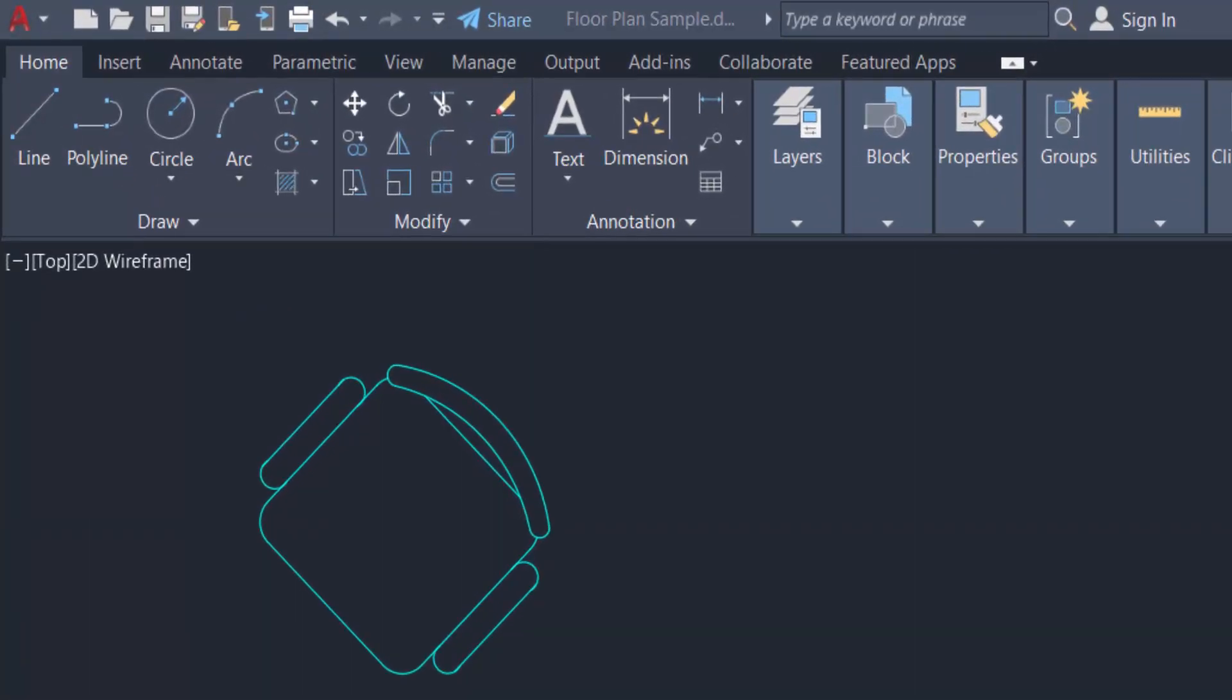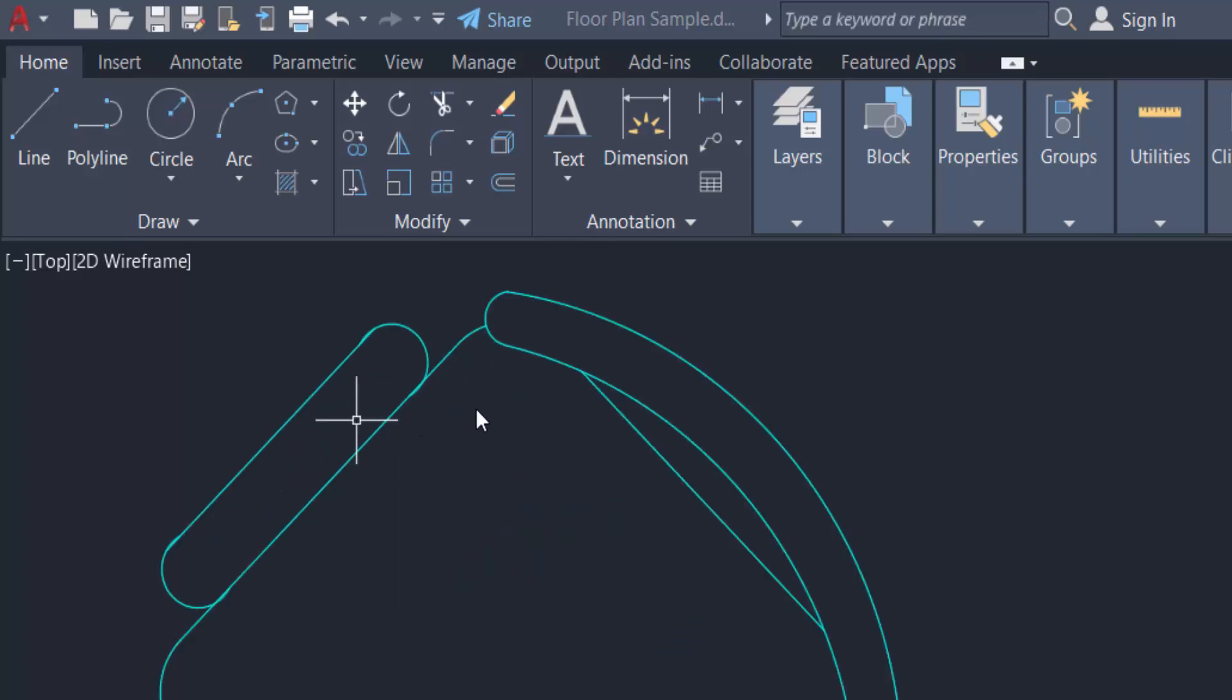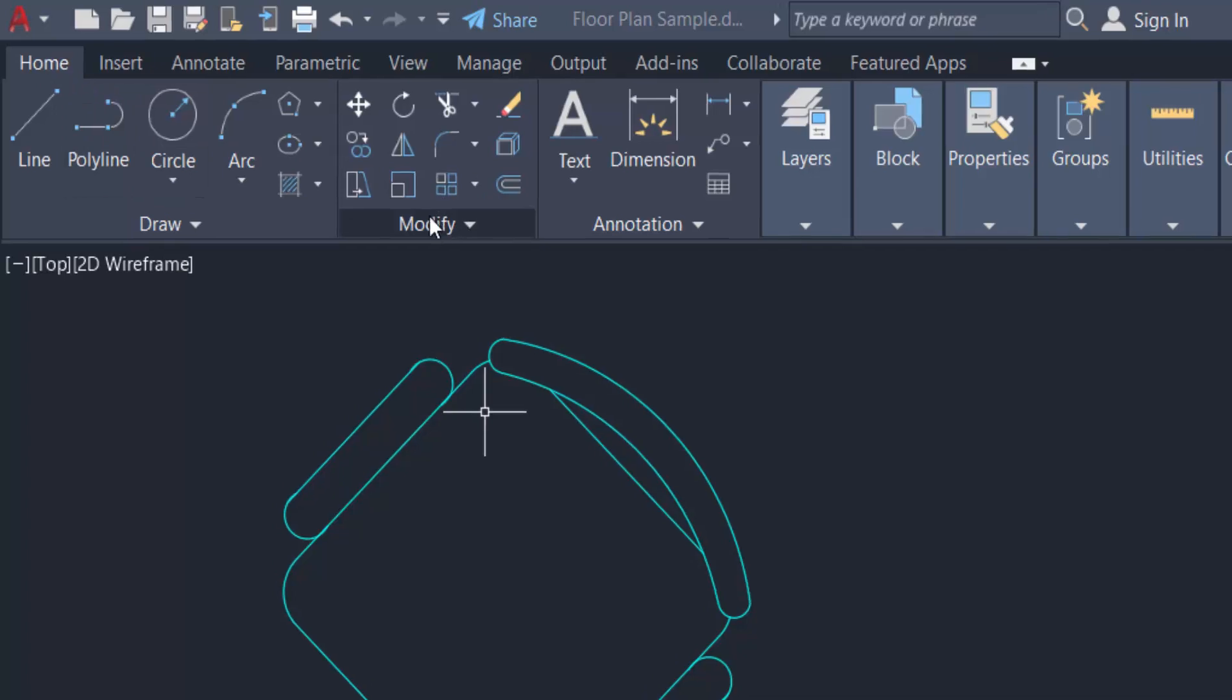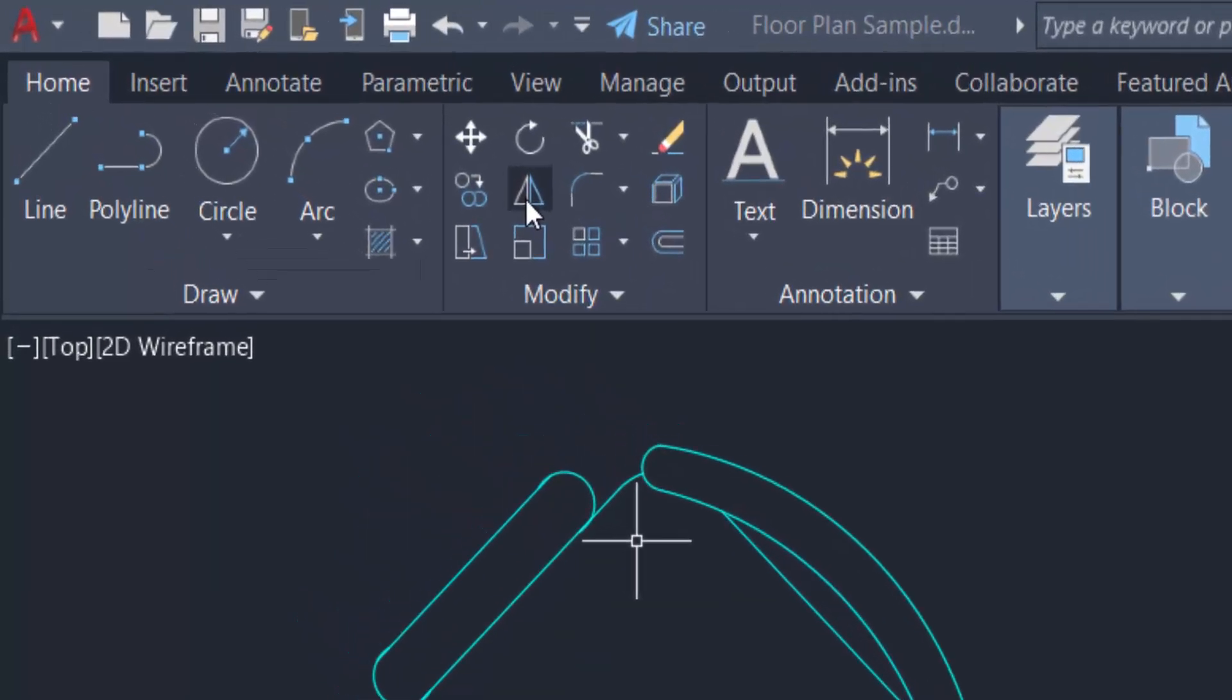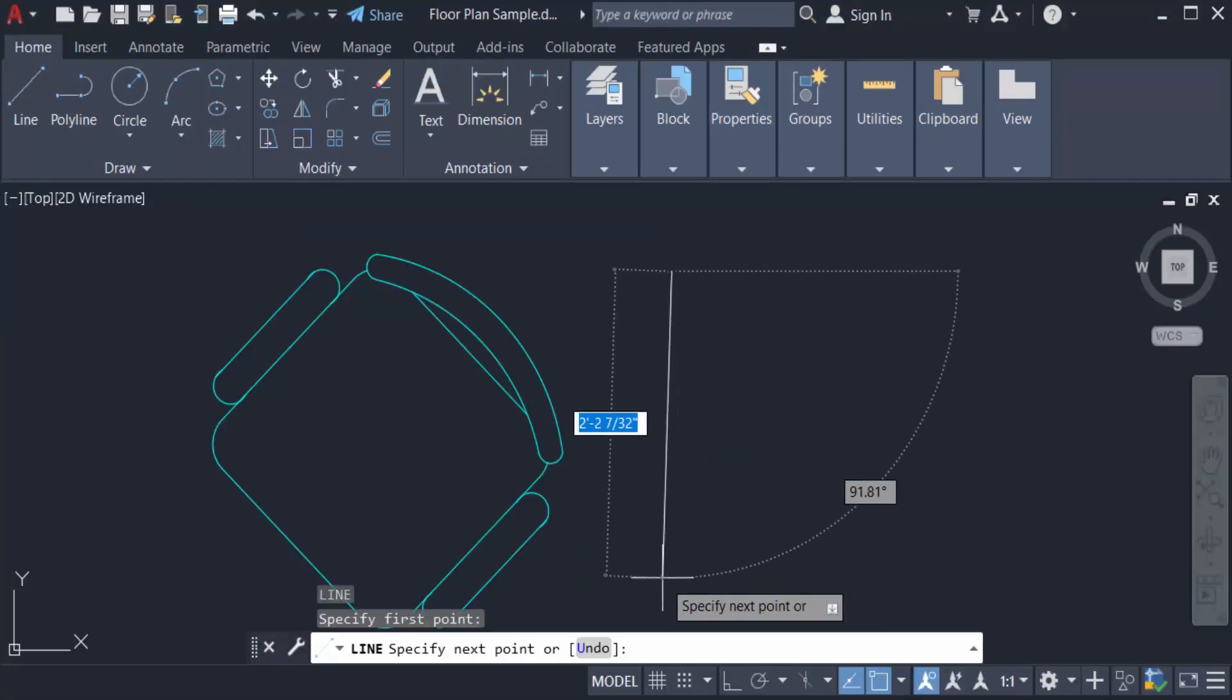Let's get started. I create an object here, and I want to mirror these objects. First, I have to go to the Home tab where you can find the Mirror command in the Modify ribbon. Now I want to mirror this object, so first I create a line here and press Enter to set this line.